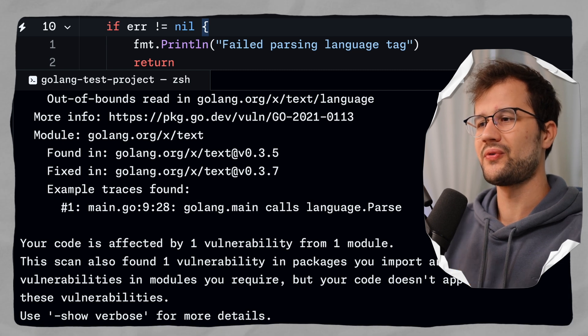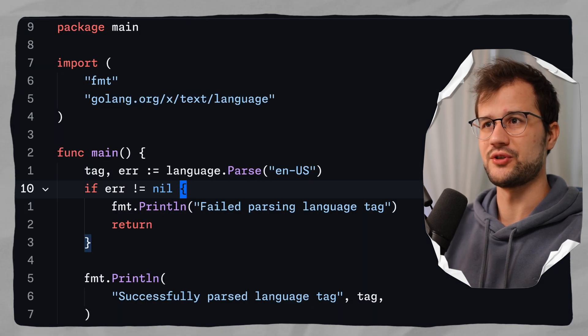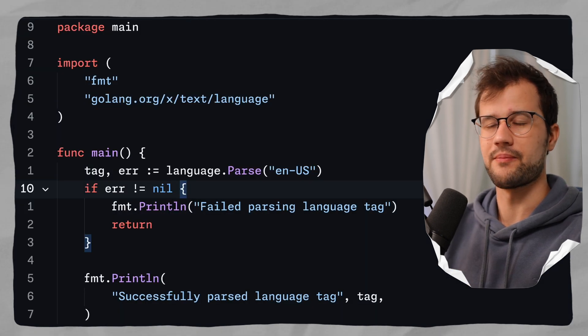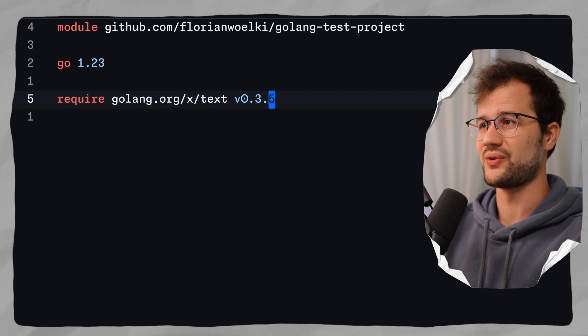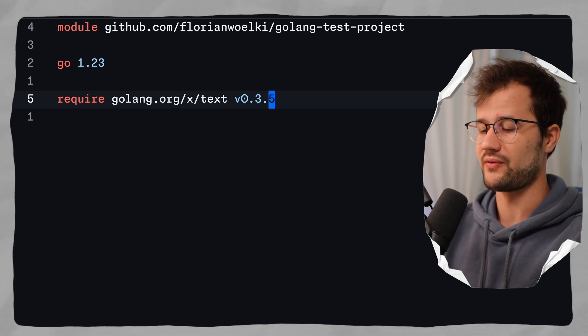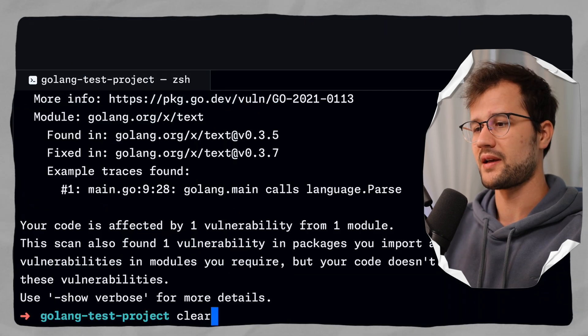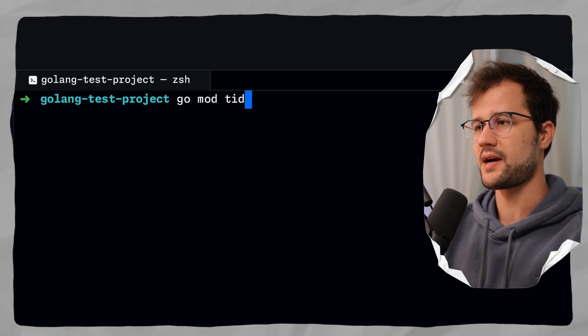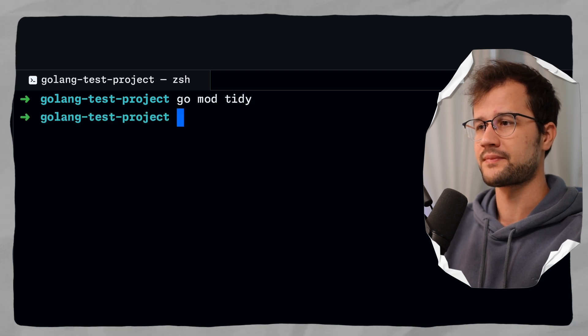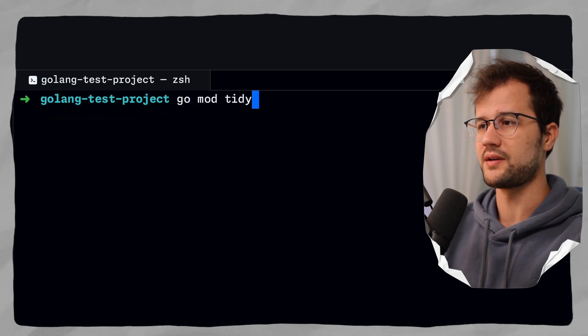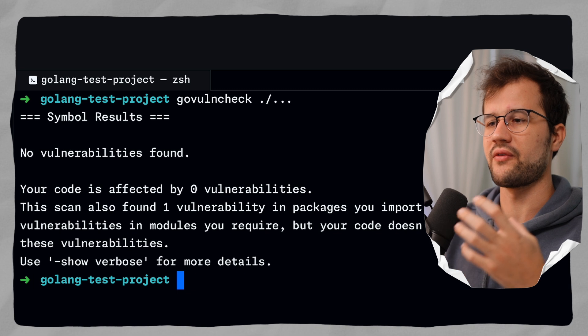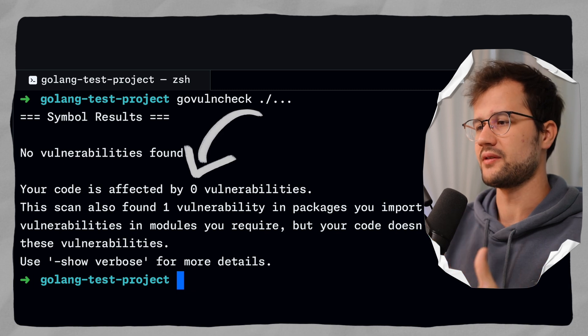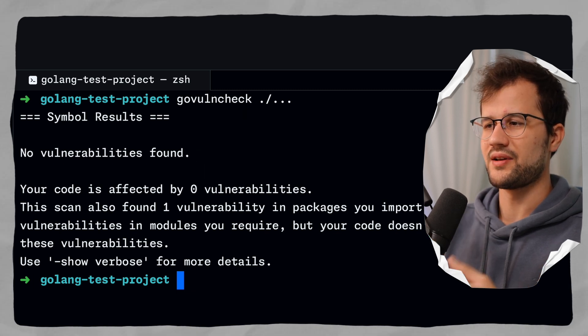All right, now, to fix this vulnerability, like I said, we will just upgrade the package here. We will just say instead of 0.3.5, we will say 0.3.7. And now we say go mod tidy. And then we run the command again. And now we do not have any vulnerability, which is pretty cool.